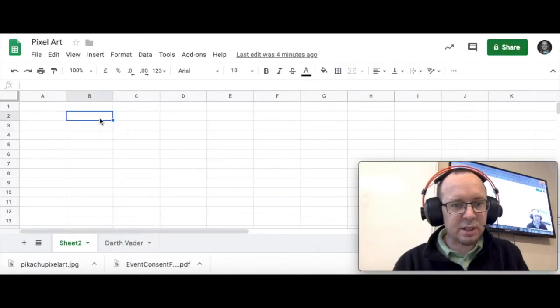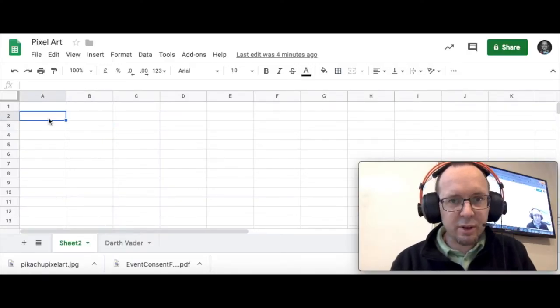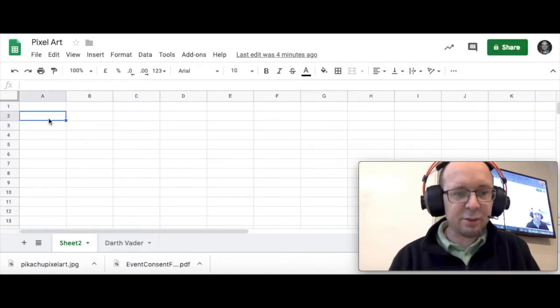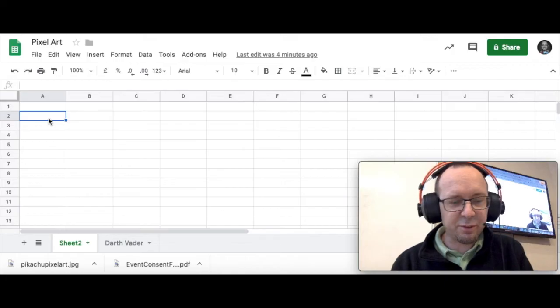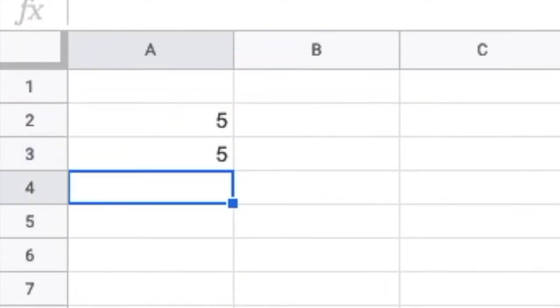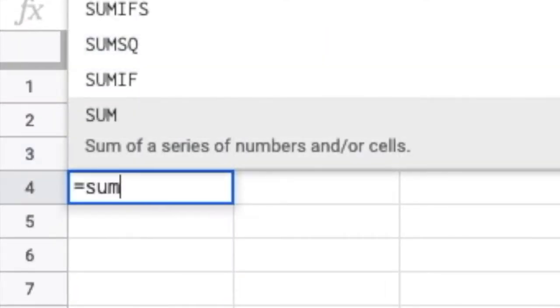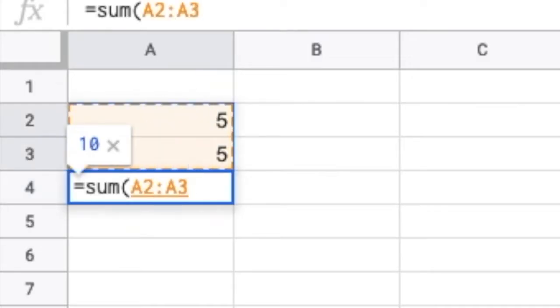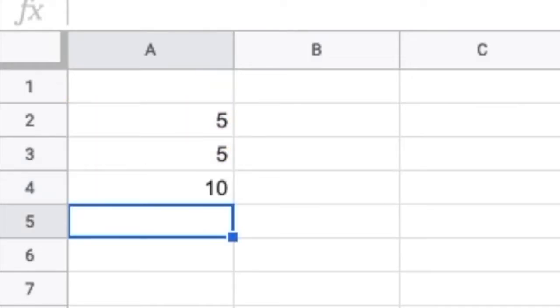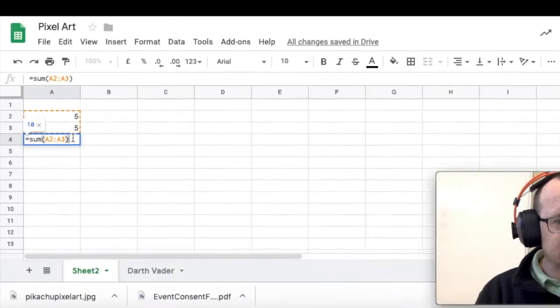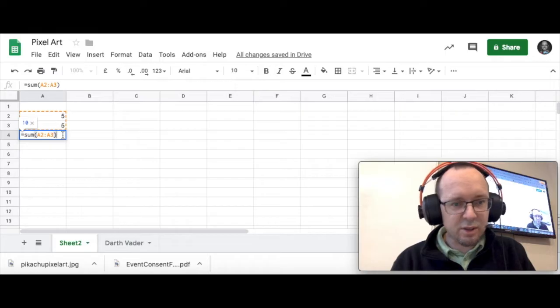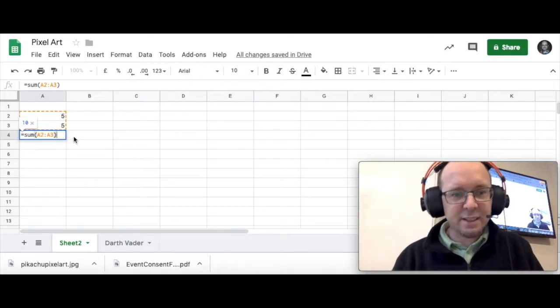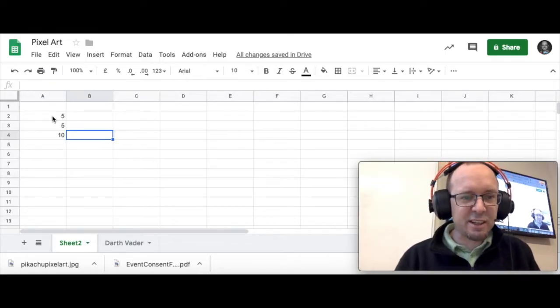So spreadsheets are a sophisticated calculator if you like. For example, if I put in some numbers and I want to add them up I can do a quick sum and it will add them up like that using formulas. So that's the real basics of a spreadsheet in a nutshell.